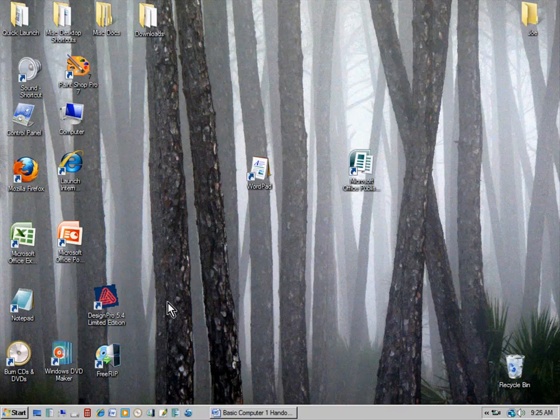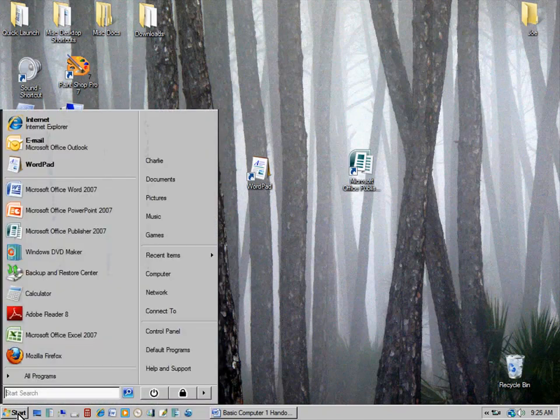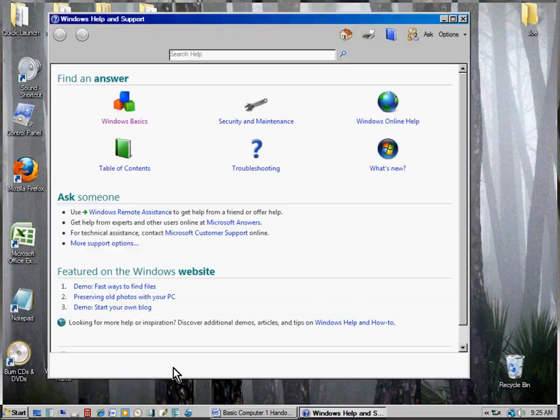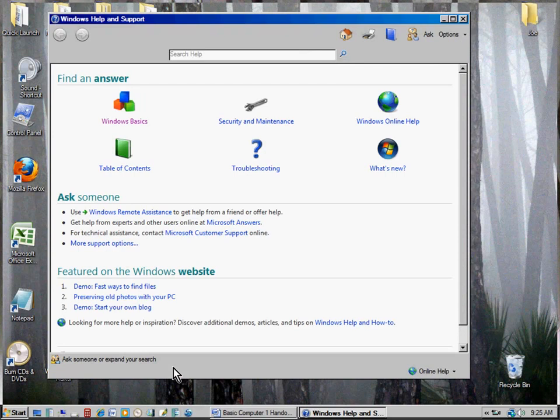I'll move my mouse down to the Start menu and click. You'll see one of the choices says Help or Help and Support. When I roll over it, it highlights in blue. When I click it — just a single click — it gives me some choices.